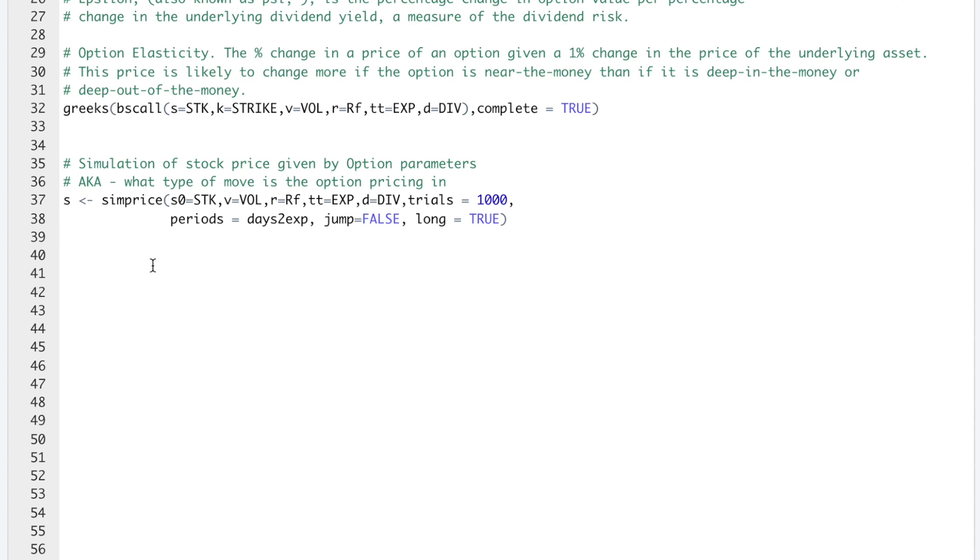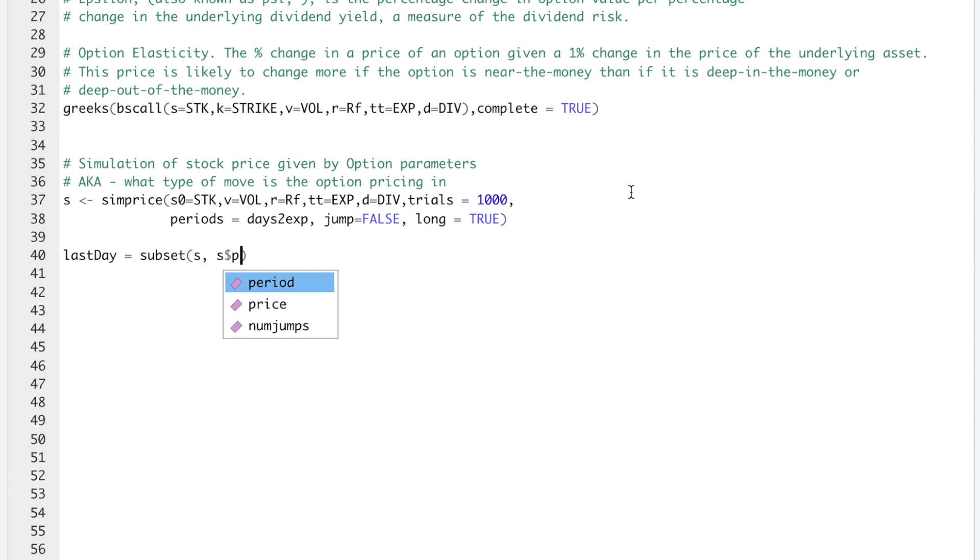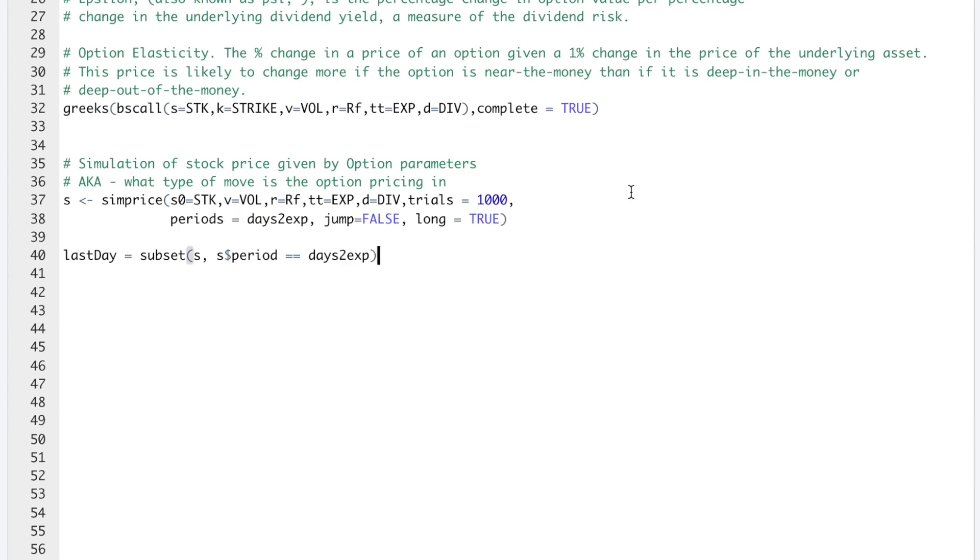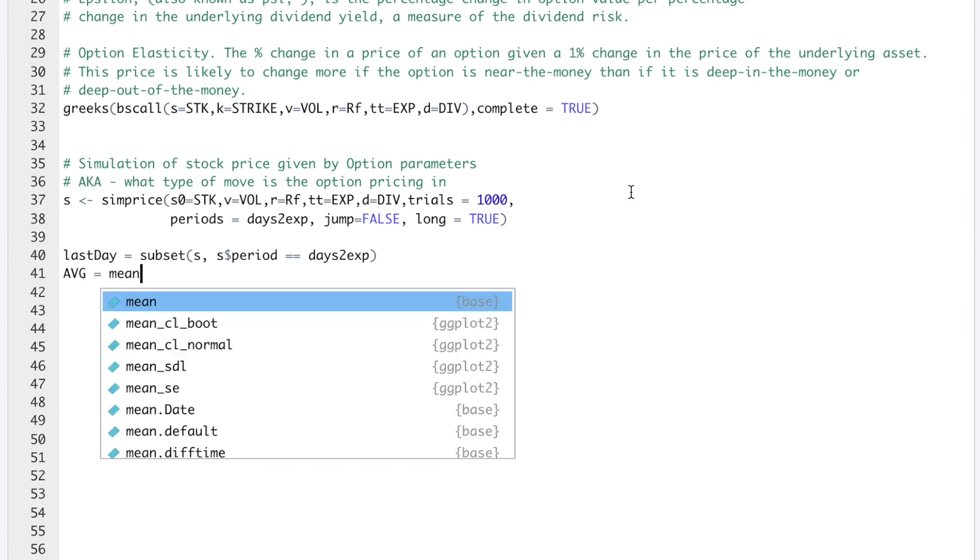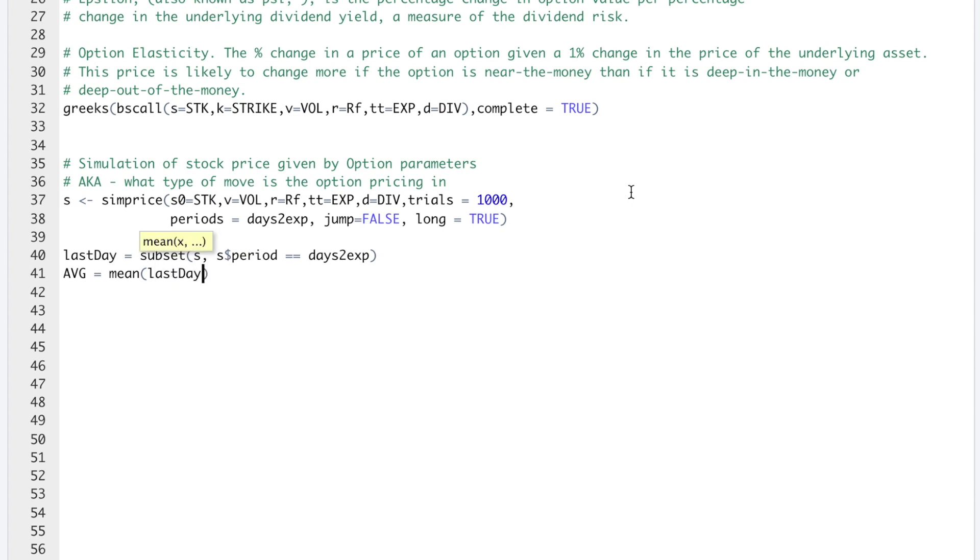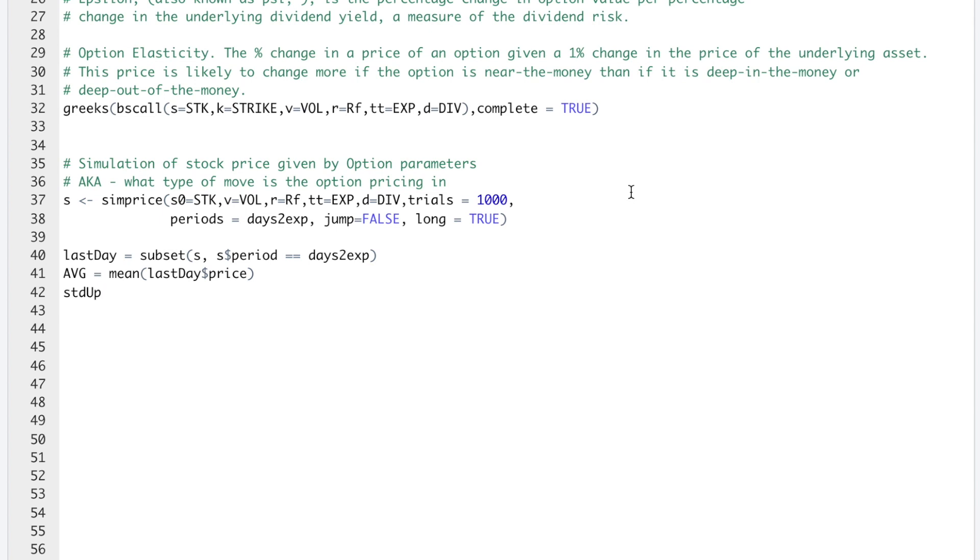I'm going to extract the endpoints of this simulation and store it in lastDay. I'll use subset S where S$period is equal to the days to expiration. This will give us the endpoints of all the simulations. I'm going to use that to calculate an average by running mean(lastDay$price). I'll use the mean to calculate the standard deviation to the upside and downside. This will be for one standard deviation.